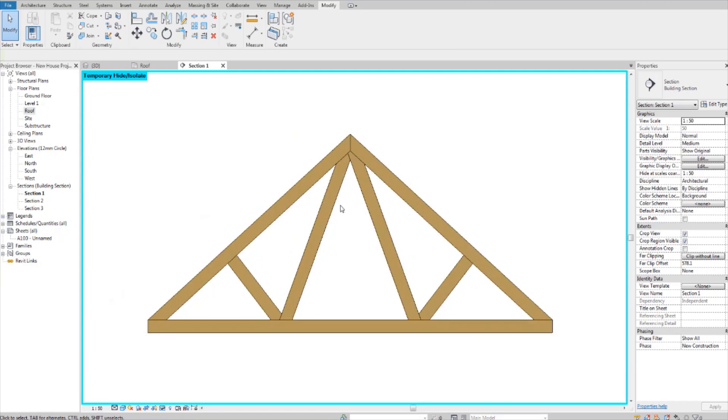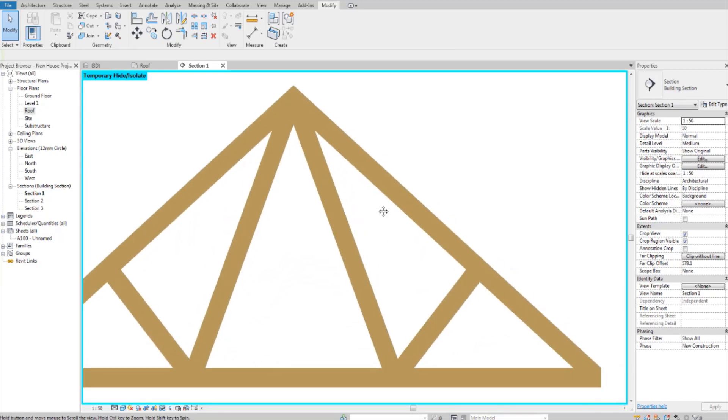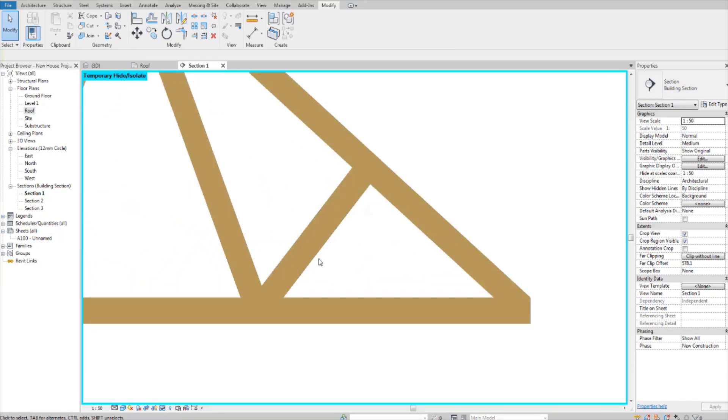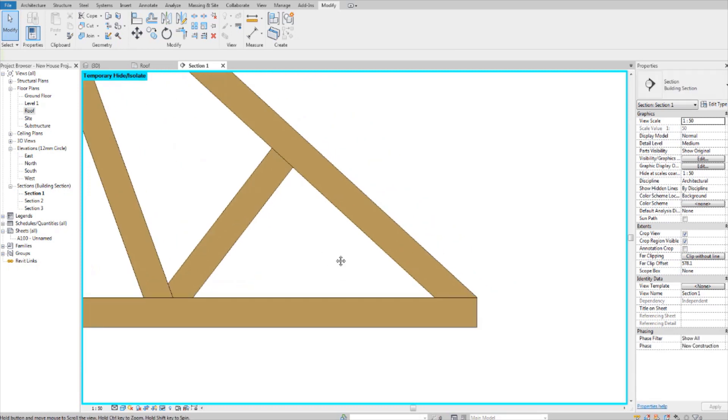Good morning everyone, I'm going to show you how to connect these truss members here, like this, in Revit.